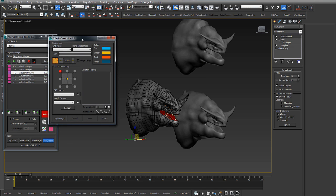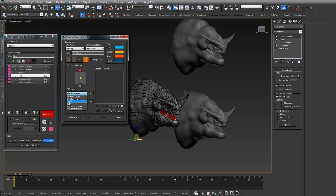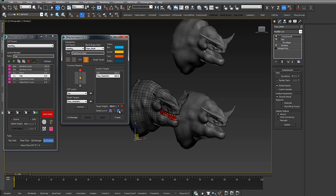After creating the blend shape, I opened JoyCreator and started to manage the target joystick target mapping. For the cut layers I used linear curve easing, and for the target morphing of the blend shape I used slow curve easing.